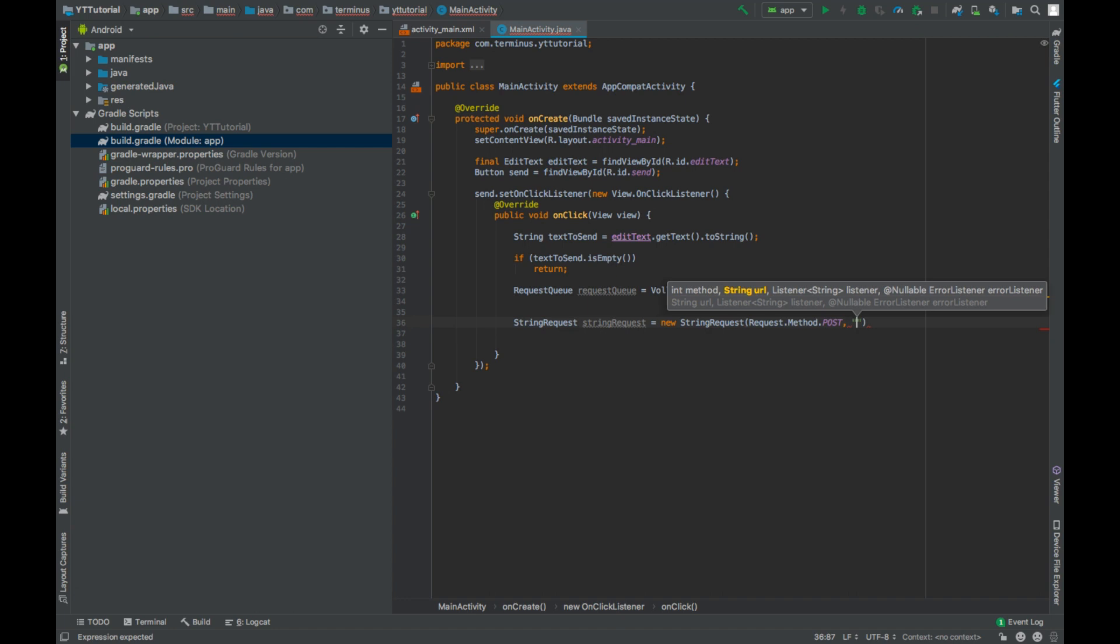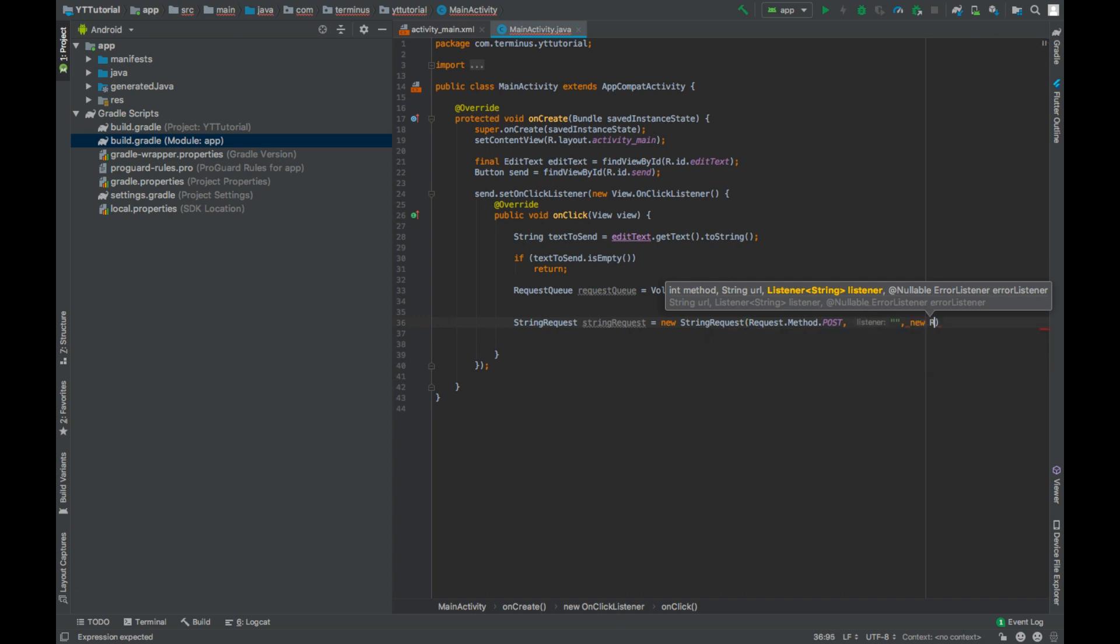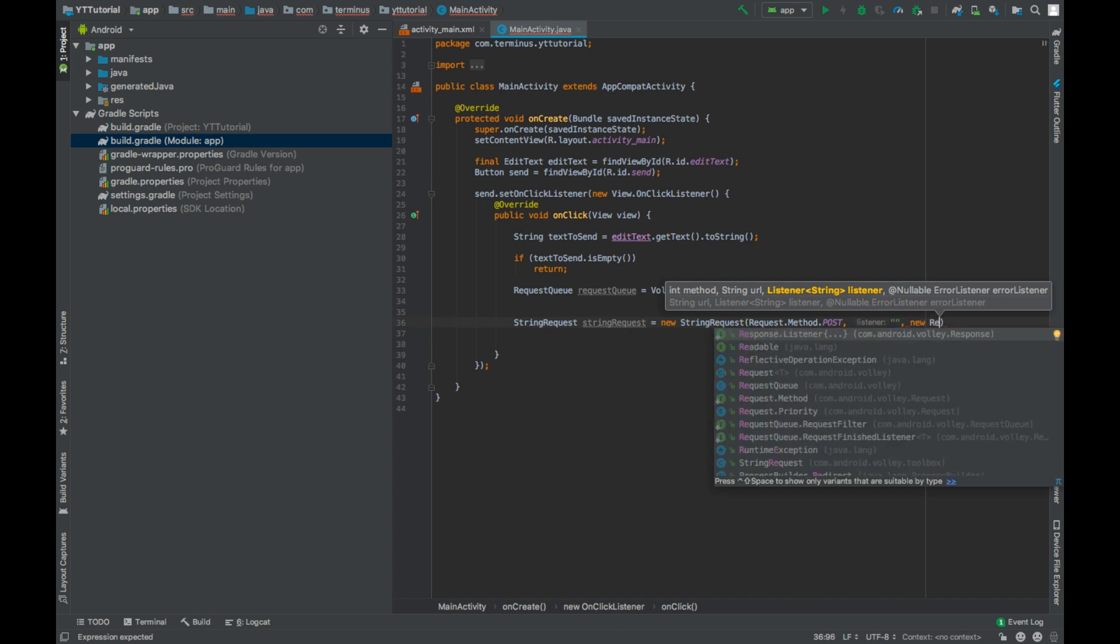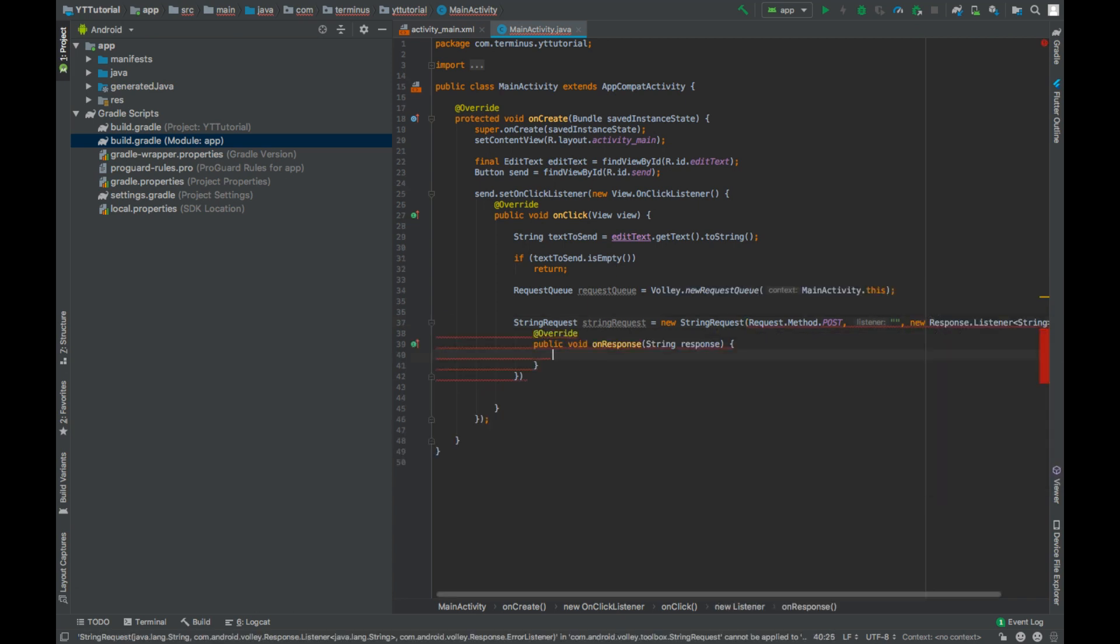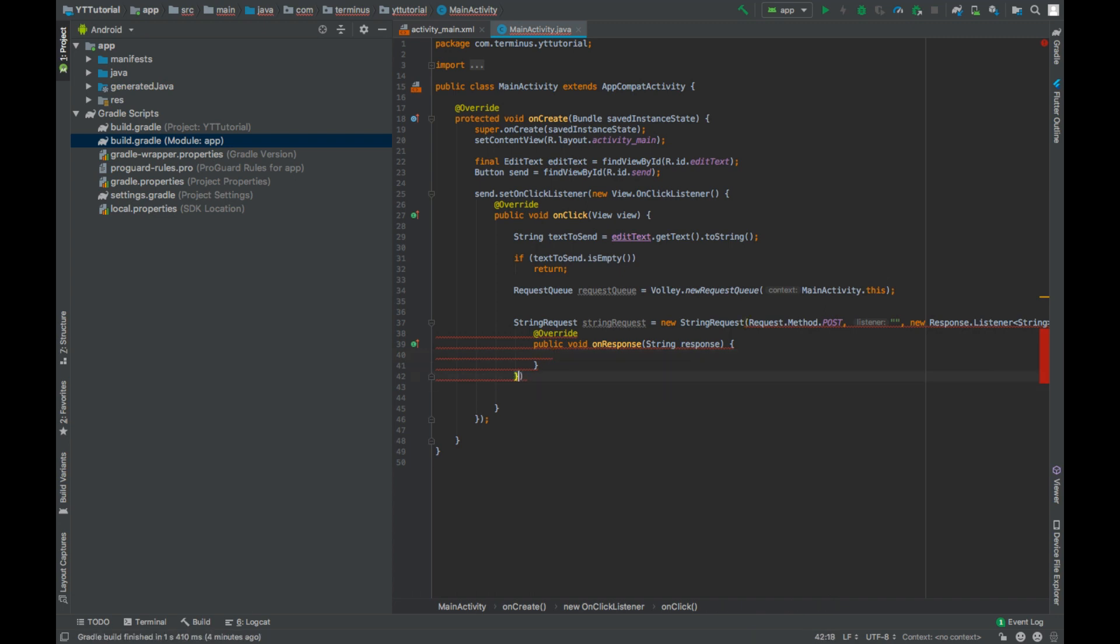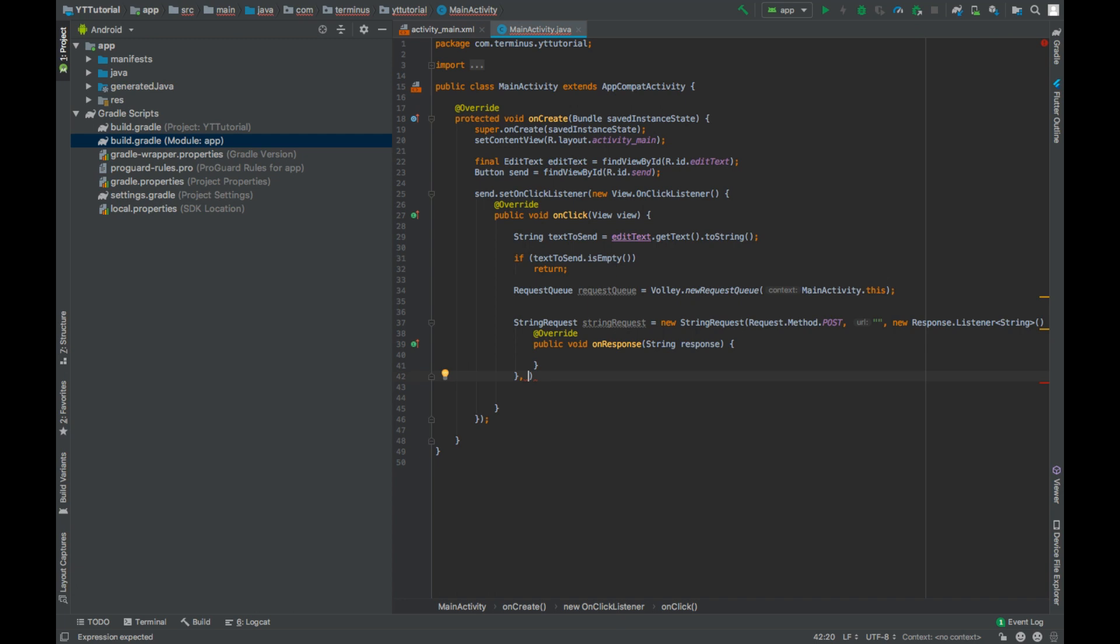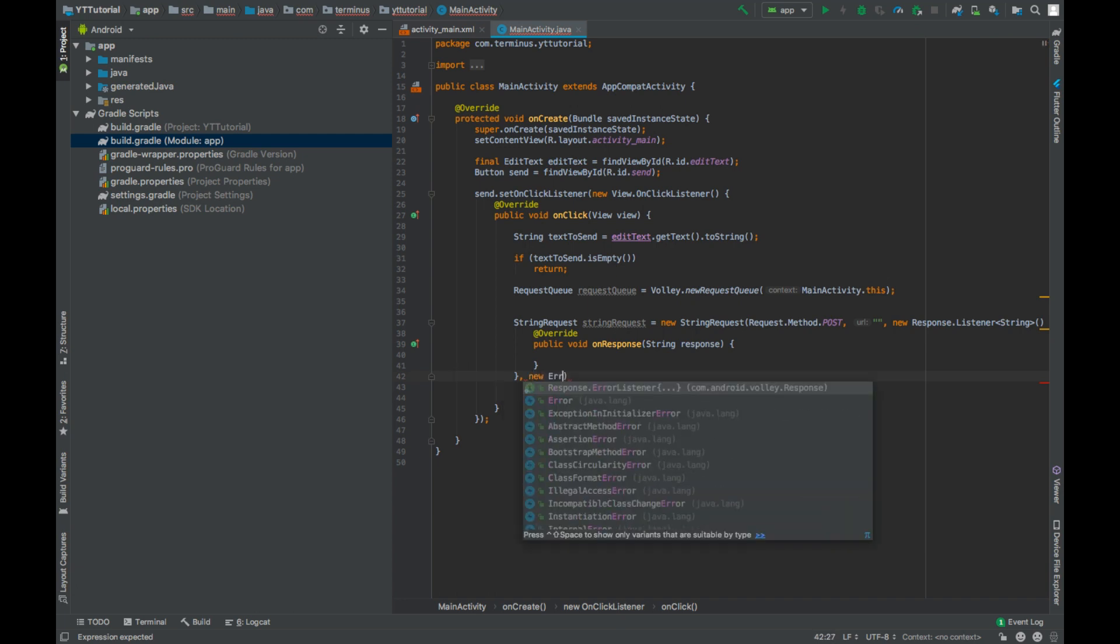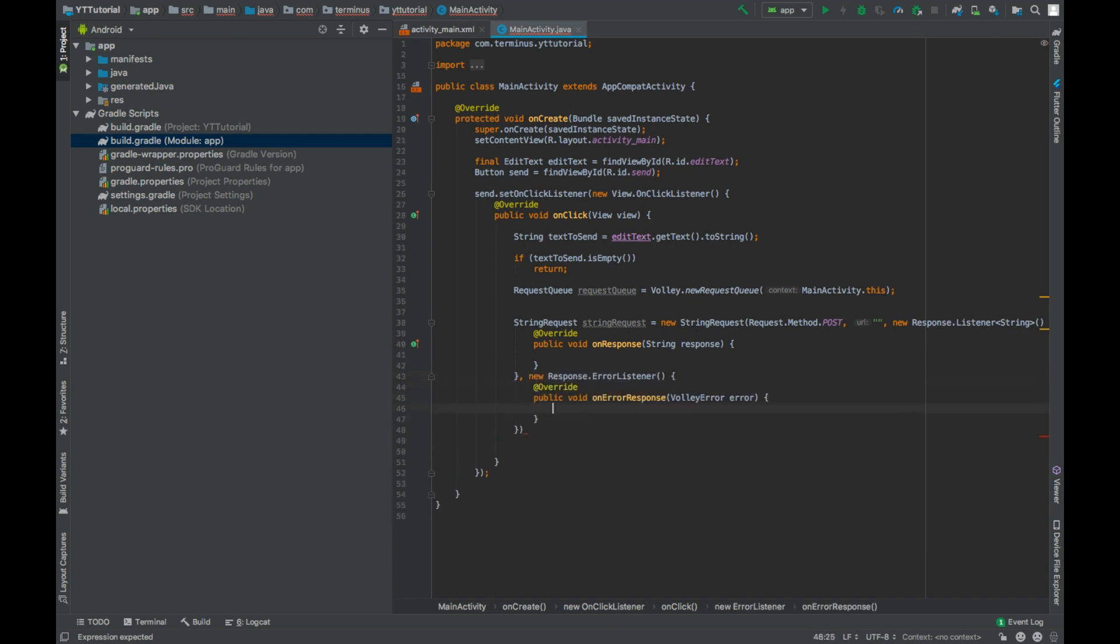And then next parameter is the response listener, new Response.Listener. So this is called when the server sent something as the response. And the last parameter is error listener. So whenever any error occurs, we will get this method called. And now after the end of the parentheses, add these curly braces.